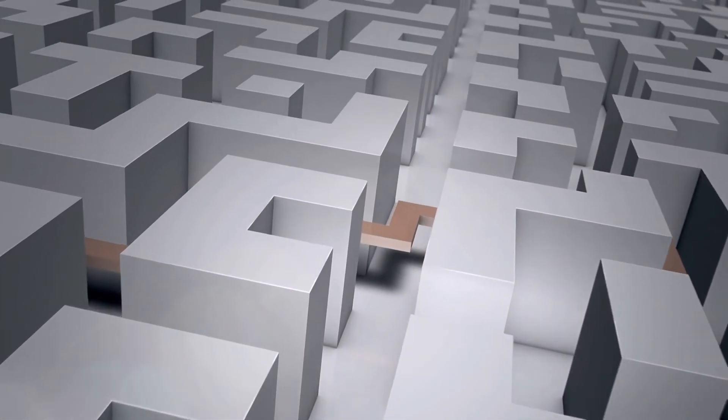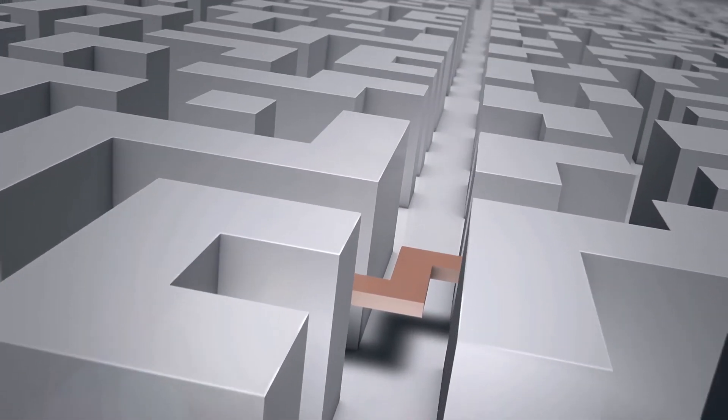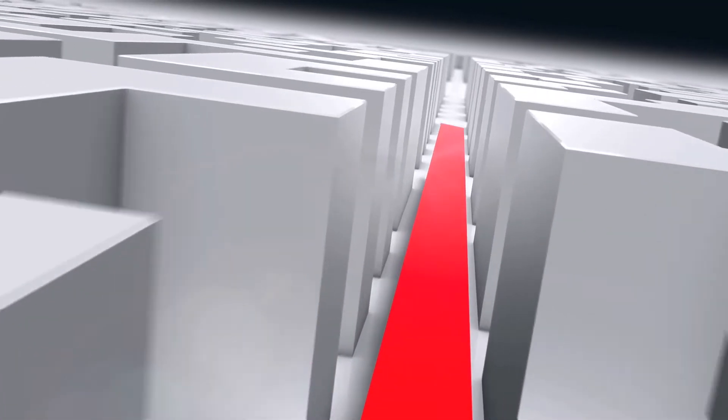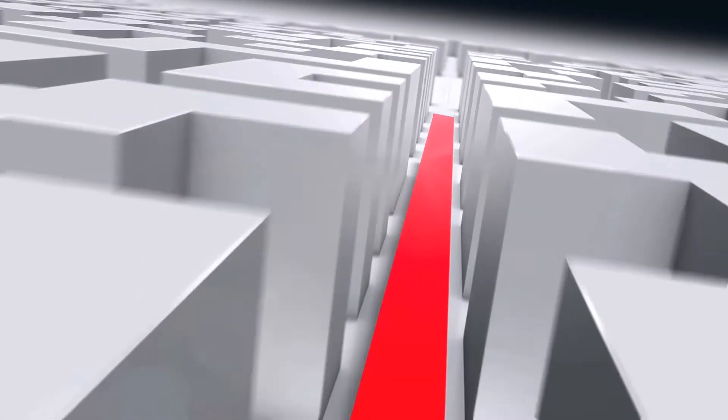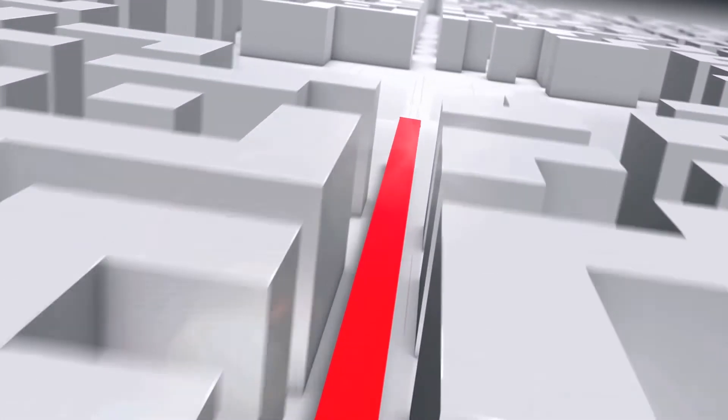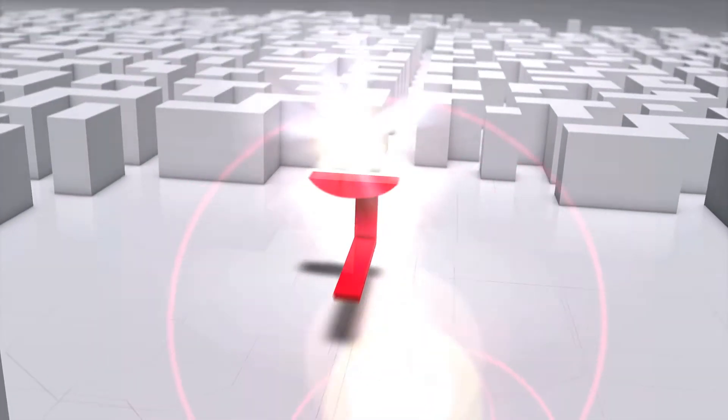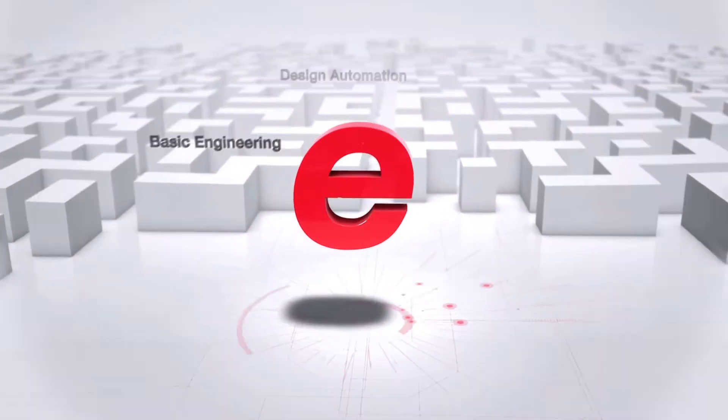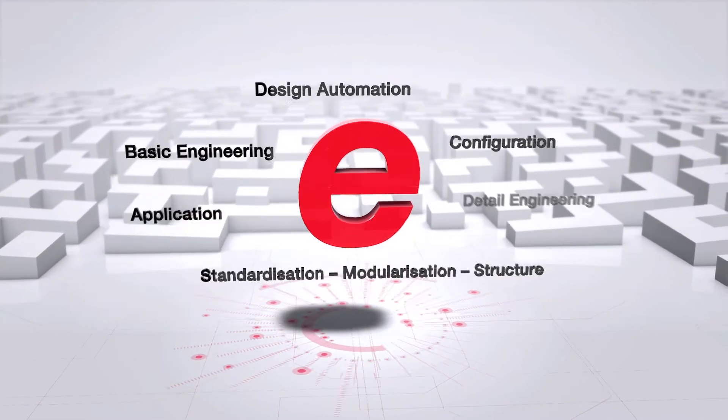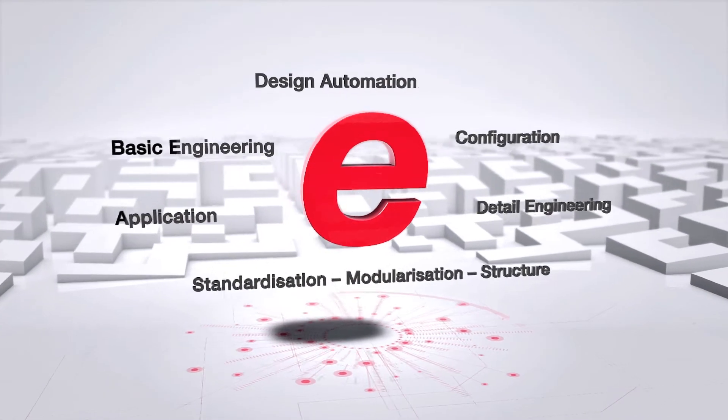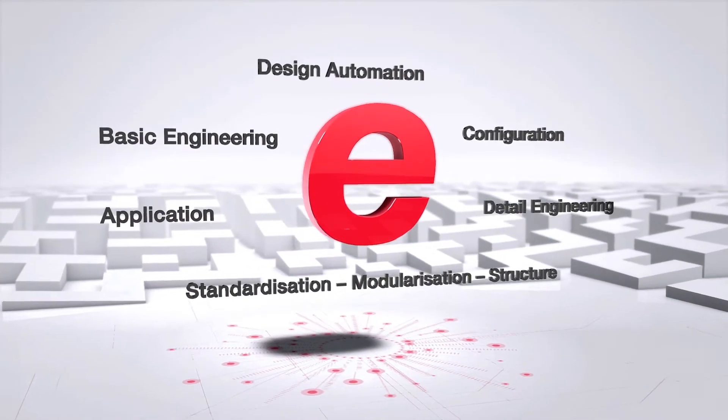ePlan, leading provider of engineering solutions for the planning and documentation of automation technology design projects, is fully committed to rise to these challenges.